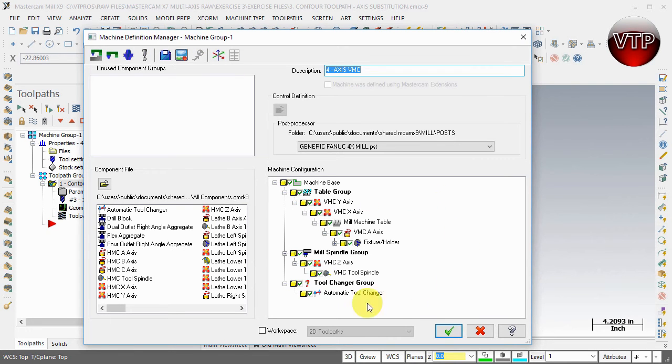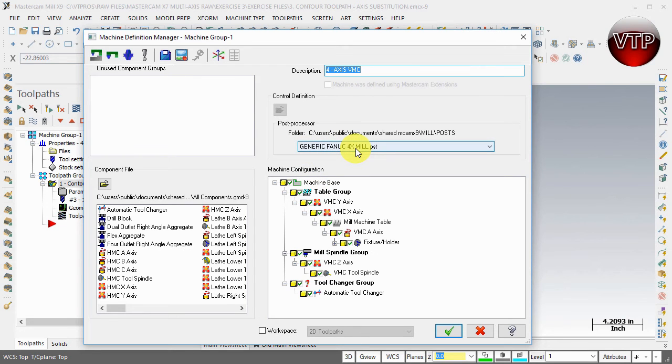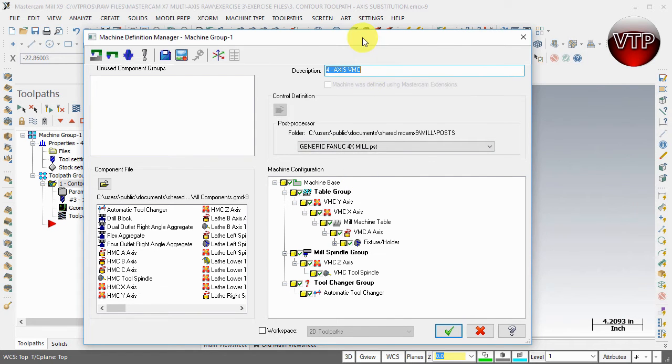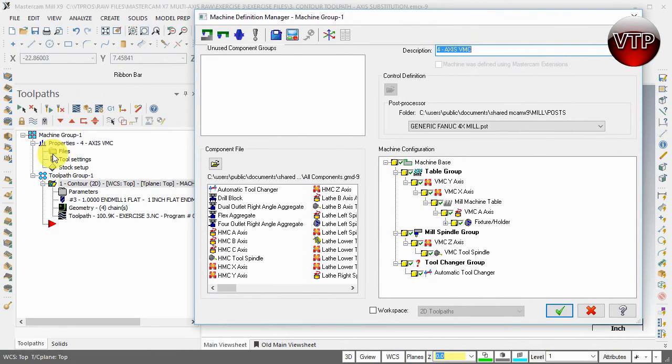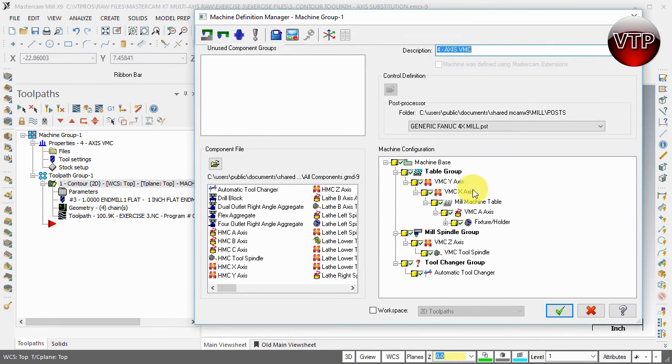Your machine configuration will be in this box with the Generic Fanuc four-axis mill. Open the post processor, described as four-axis vertical mill center. This is where you can change the name to anything you want.